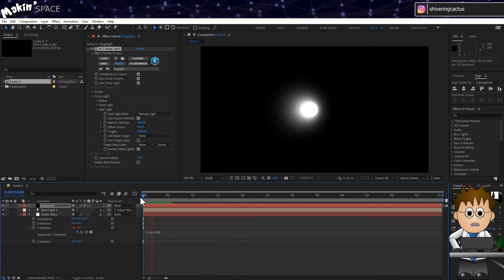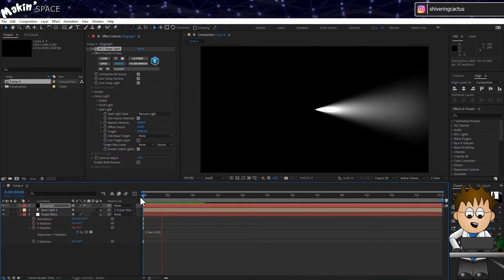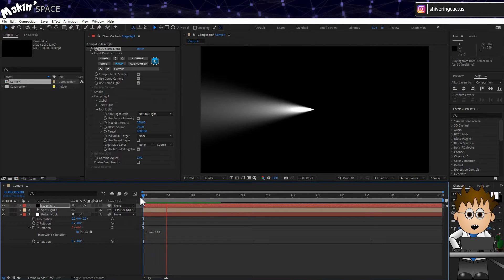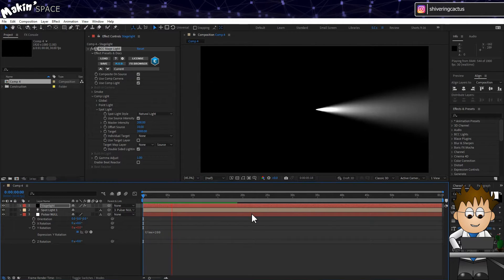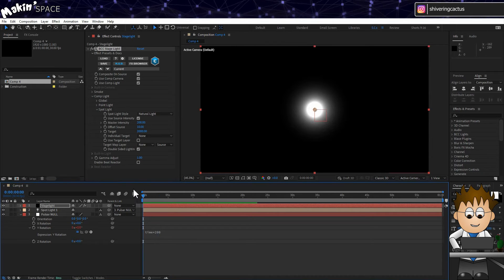But when I preview it, when the light is facing away, it's not really clear. So let's use an expression to exaggerate the effect.